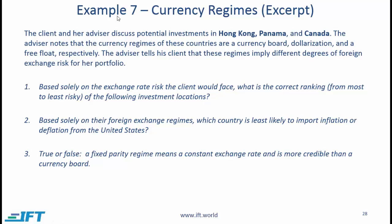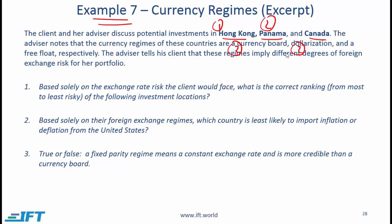Here are some excerpts from Example 7 — I encourage you to do this full example to get a sense of what you might see on the exam. We have a client and her advisor discussing potential investments in Hong Kong, Panama, and Canada. Note that the question will tell you what sort of regime exists in each country — you are not expected to remember this. We are told Hong Kong has a currency board system, Panama has dollarization, and Canada has free float.